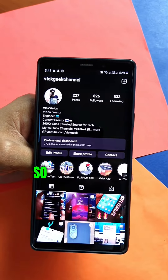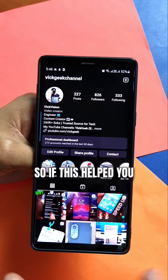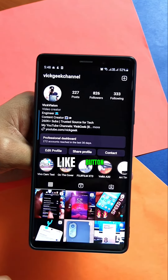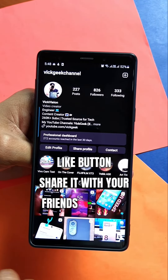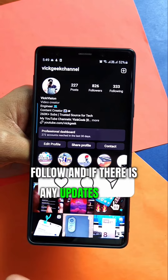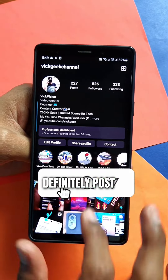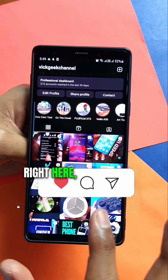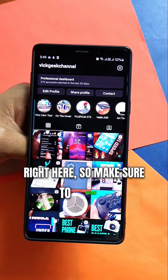If this helped you, don't forget to hit that like button and share it with your friends. Don't forget to follow, and if there are any updates I'll definitely post them here, so make sure to follow.